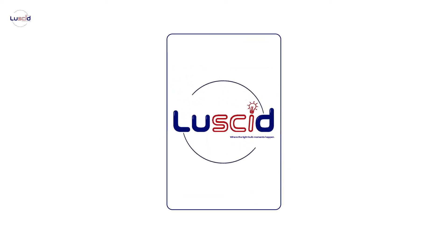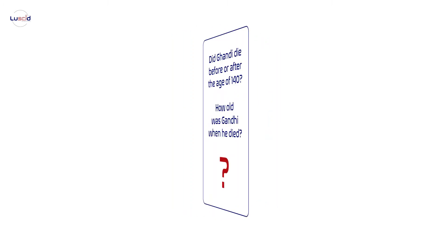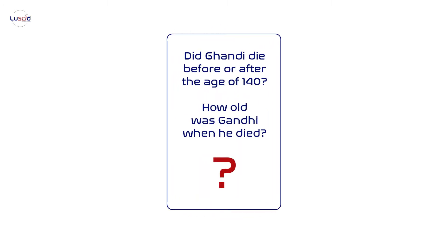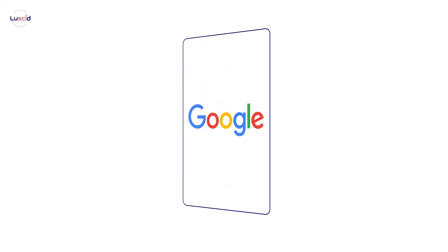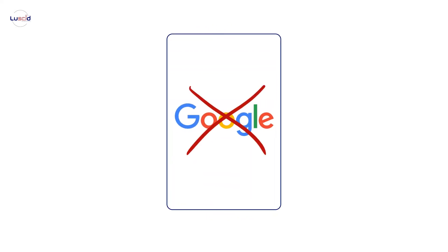Now let's dive into the realm of cognitive biases. Consider these two questions. Did Gandhi die before or after the age of 140? How old was Gandhi when he died? Don't Google it, just ponder it for a second. What's the first number that comes to your mind?